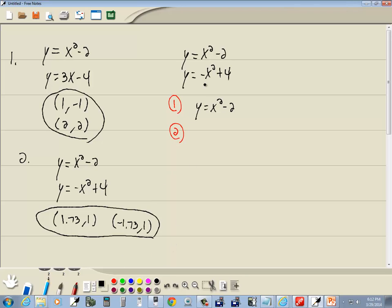Step 2, we want to substitute that back in to the other equation. So I got y equals negative x squared plus 4. Now up here we just said y equals x squared minus 2, so we're going to replace this y here with x squared minus 2.